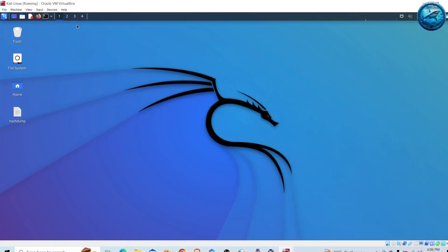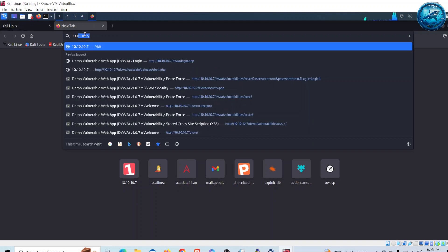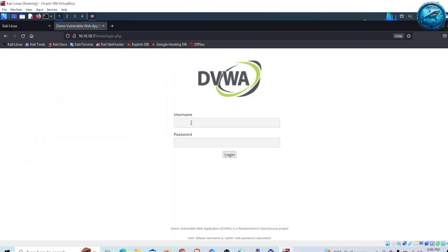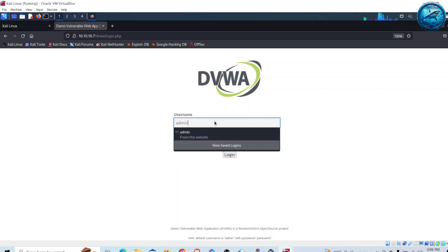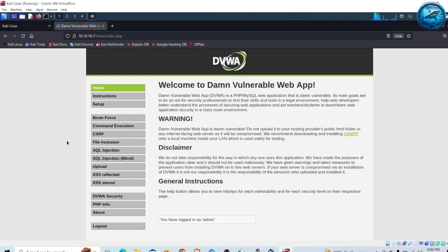Go to your Kali Linux and open the Firefox browser and browse to Metasploitable. Then go to DVWA. To login to DVWA we can use the default username as admin and password as password. Now I am logged in inside my DVWA.